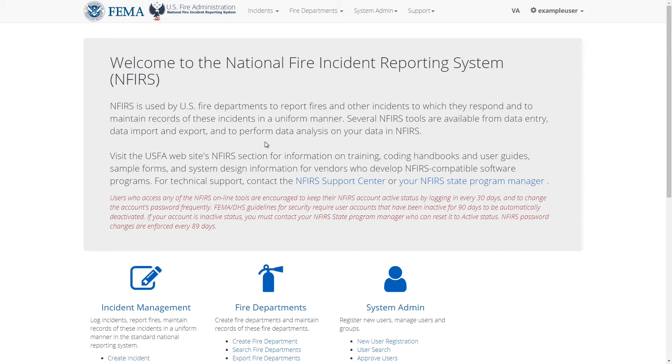Hi, in this video we'll go over how to edit and save basic incident details. Note that a separate video will cover how to edit incident module information.